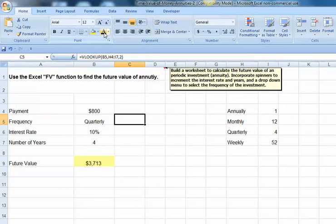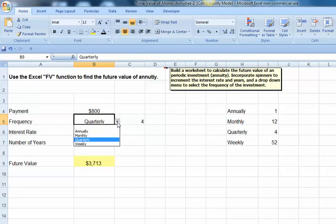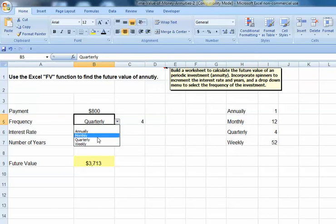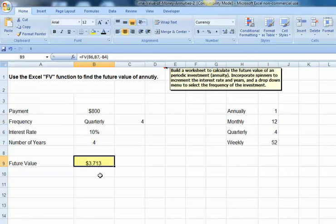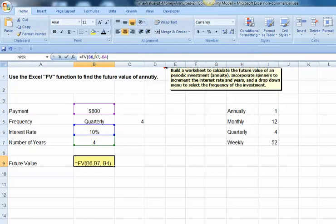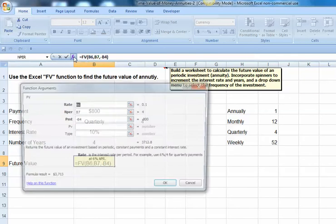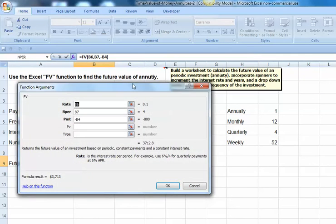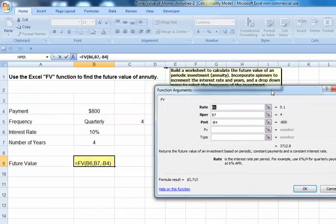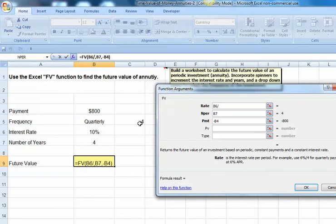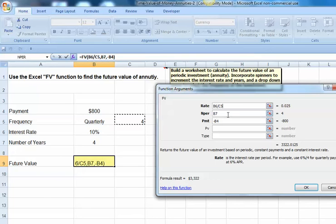Next thing, I need to go back in and edit my future value function. Let's use the function wizard to do that. So click on your function, then hit FX. Now my rate is my 10%, but now I need to divide that by my frequency of payment.